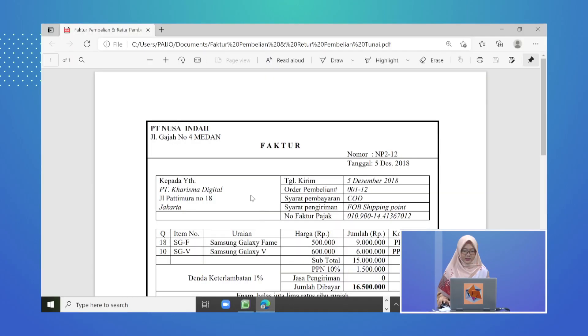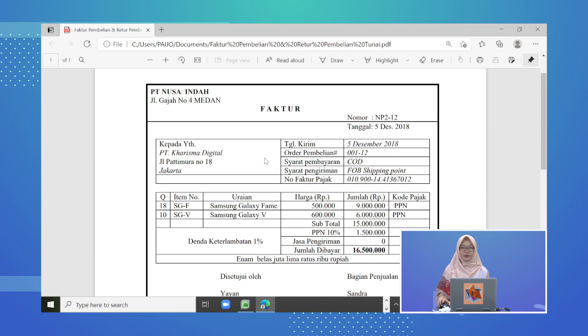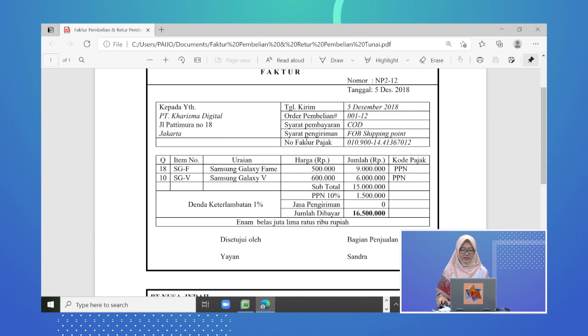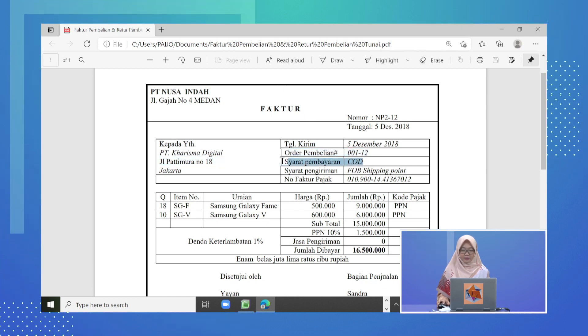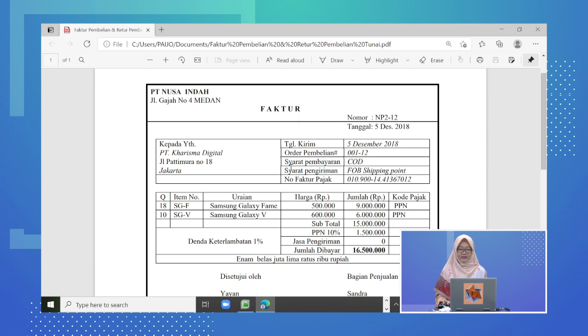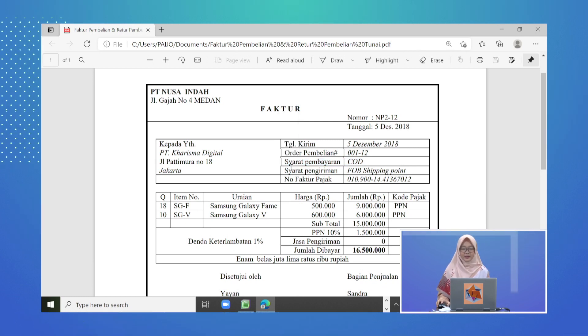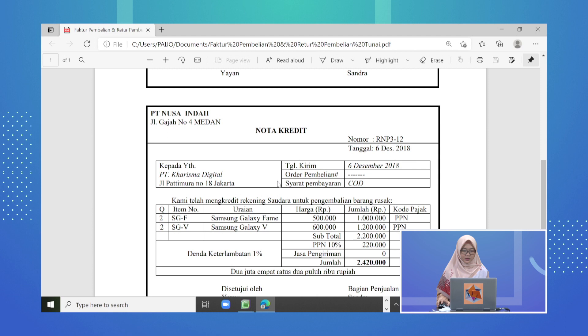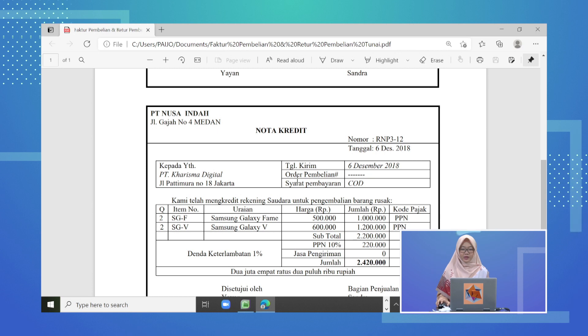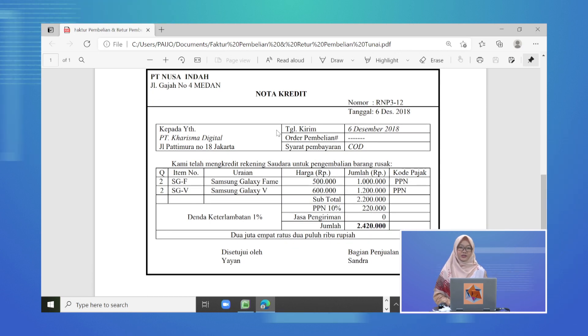Sebagai gambaran, di sini ada contoh bukti transaksi pembelian tunai, kemudian dilanjutkan dengan bukti transaksi retur pembelian tunai. Di sini ada faktur contoh pembelian tunai. Bisa kita lihat nama bukti transaksinya adalah faktur dan syarat pembayarannya adalah COD atau cash on delivery, artinya ini adalah transaksi pembelian tunai. Kemudian di hari berikutnya PT Karisma Digital mengembalikan barangnya yang dibeli dari PT Nusa Indah, dibuktikan dengan nama buktinya adalah nota kredit.